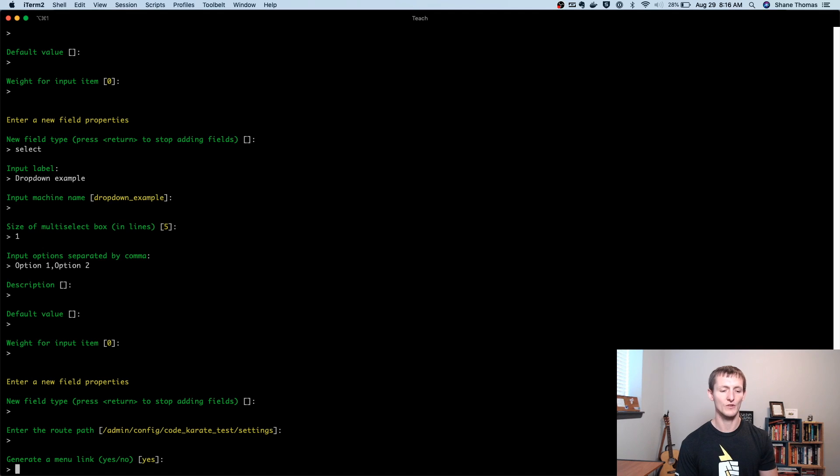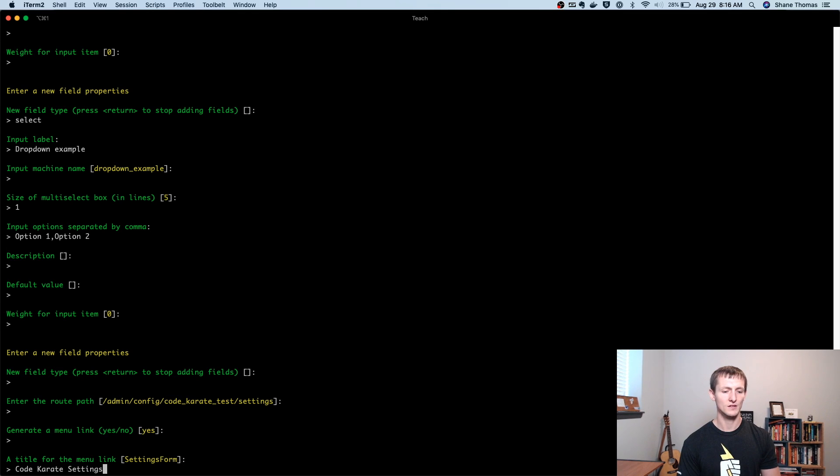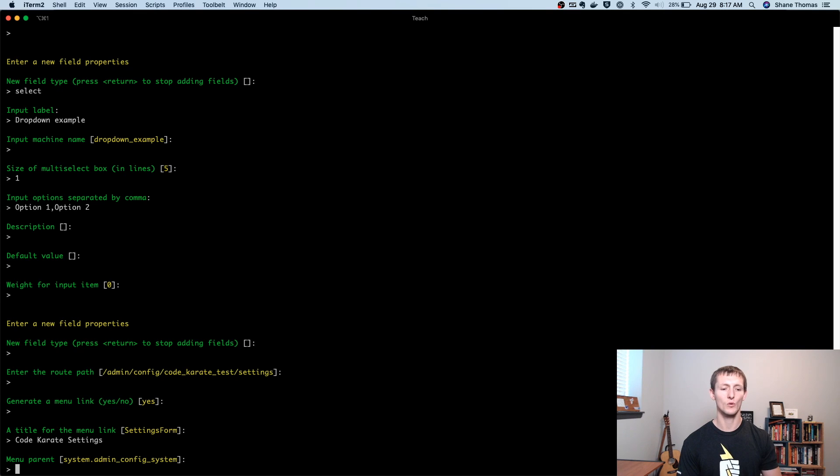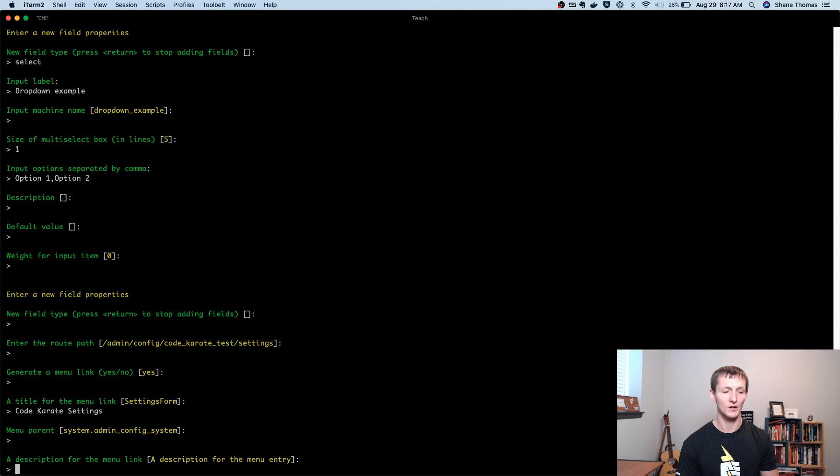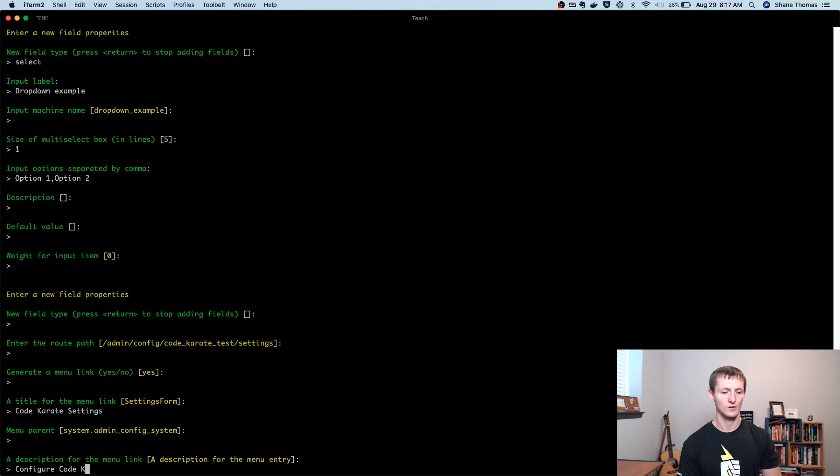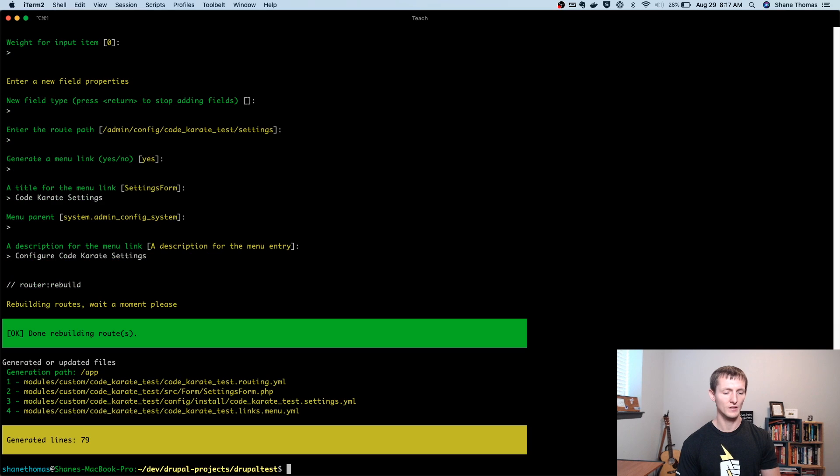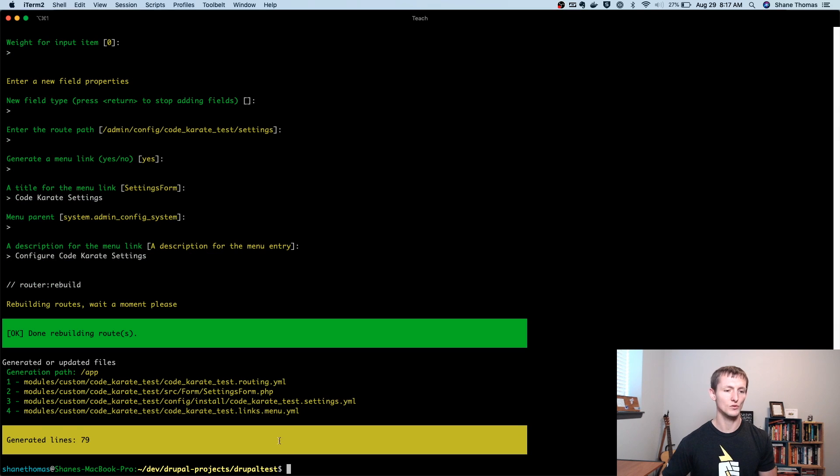Do I want to generate a menu link? Yes, let's go ahead and do that. We can give it a title. I'm going to call it code karate settings. What menu parent. So where is it going to show up in that menu item? What's the parent of our menu link? We can give it a description. So we'll just add something quick. And then it's going to rebuild the routes and generate this code.